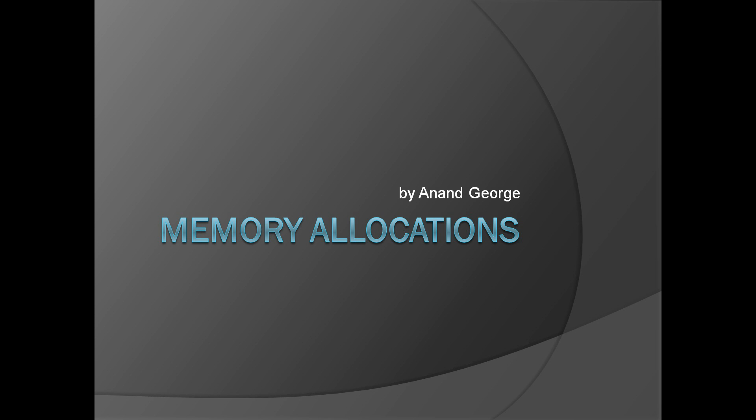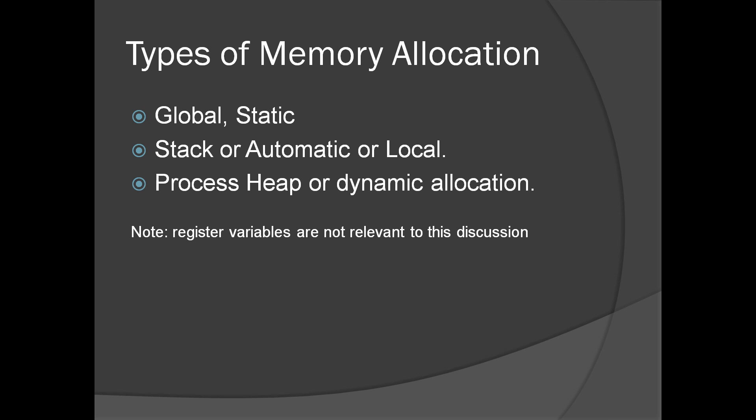In this presentation, we're going to discuss memory allocations. Following are the three types of memory allocation we're going to discuss in this presentation.